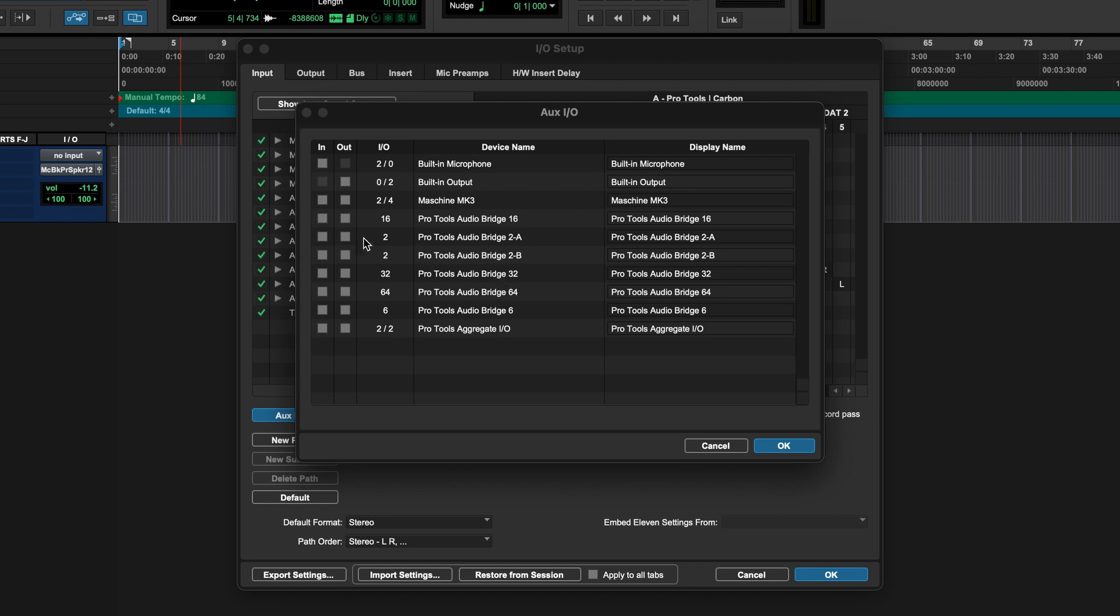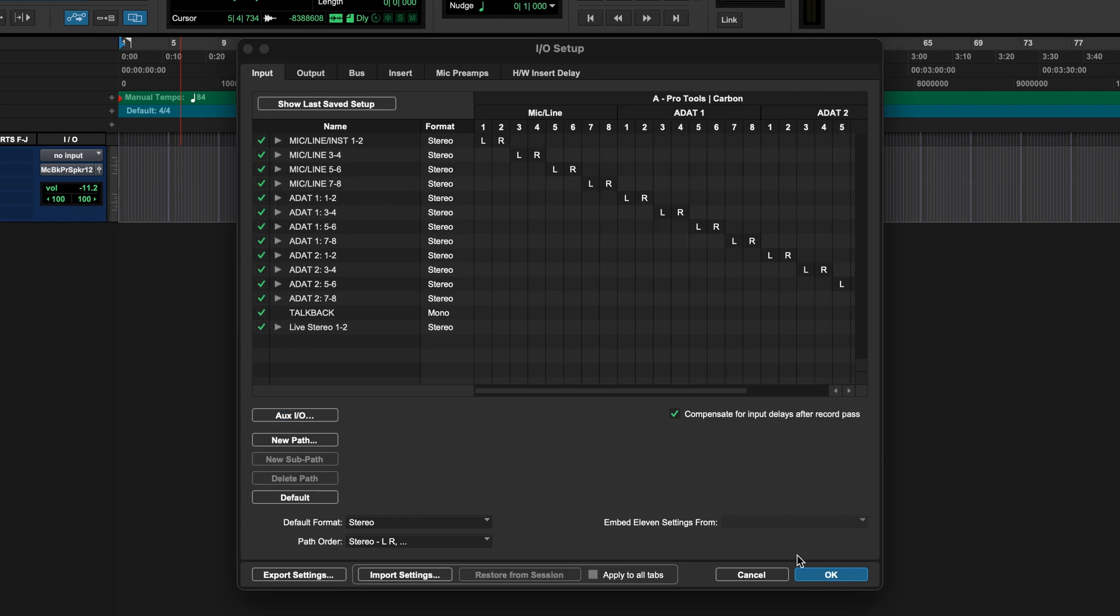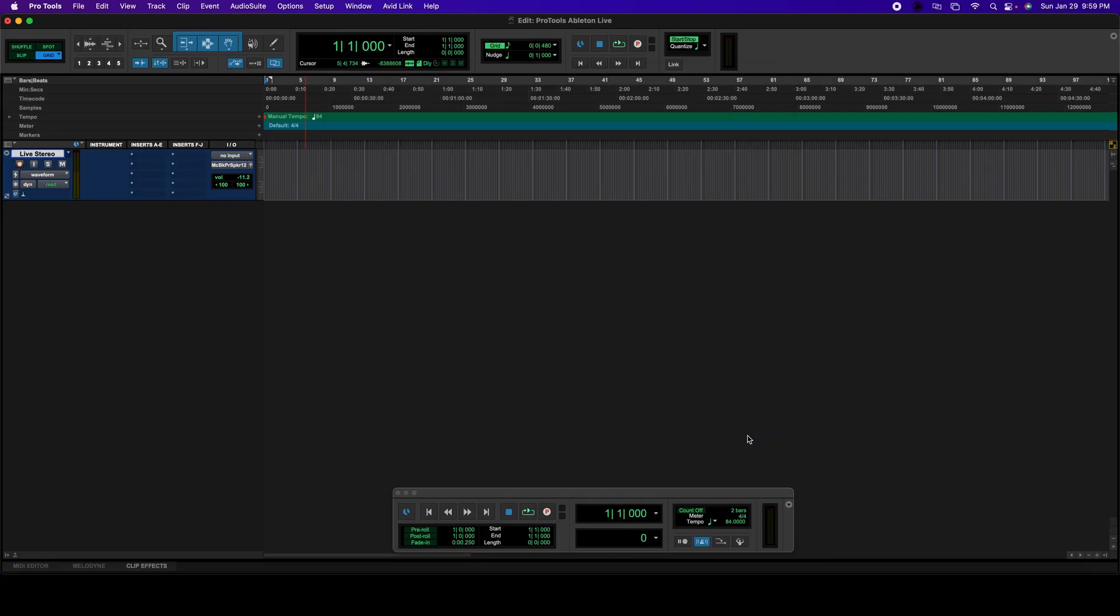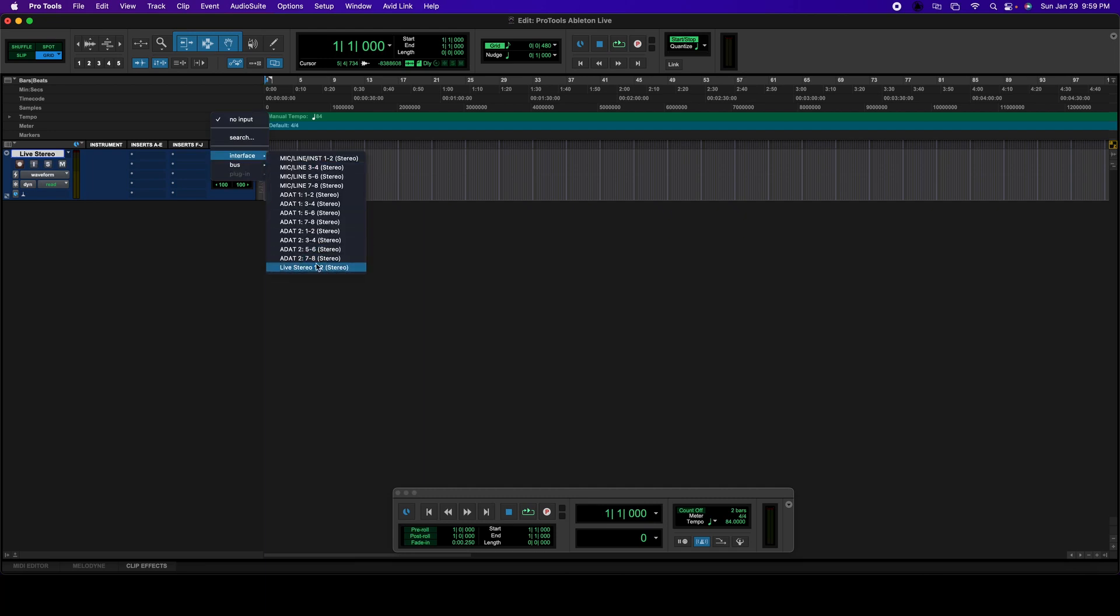Since we're doing a stereo track, we're going to select a two-channel input, and in this case it's going to be Pro Tools Audio Bridge 2A. I'm going to relabel this - I'm going to call it Live Stereo, and then I'm going to hit OK. Then on the input I'm going to select Live Stereo 1 and 2.